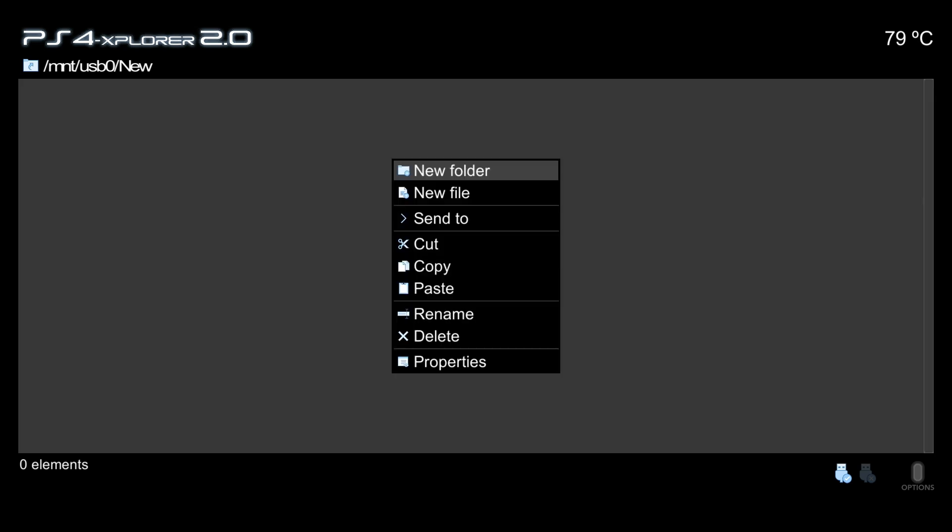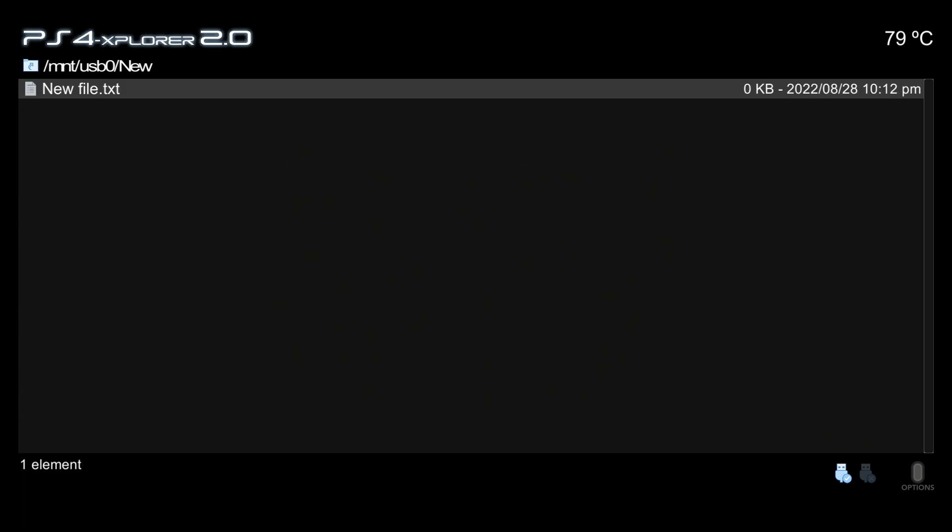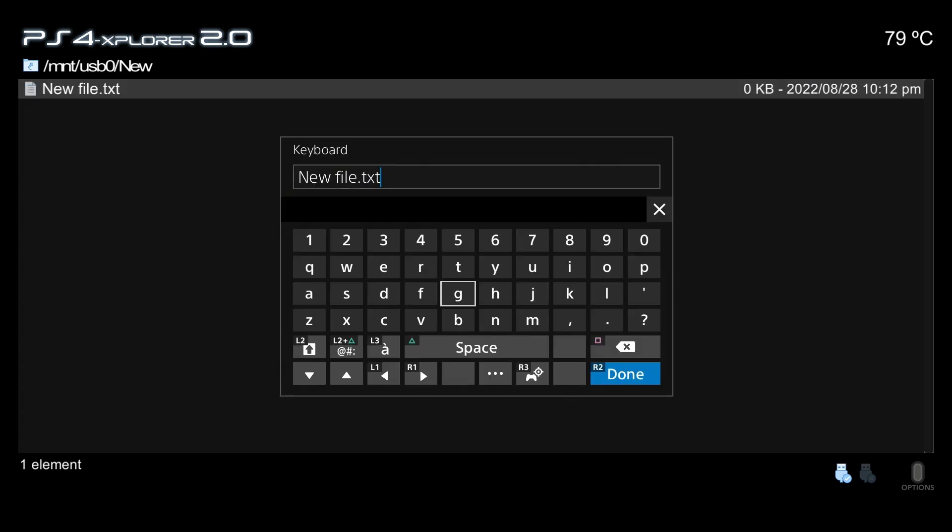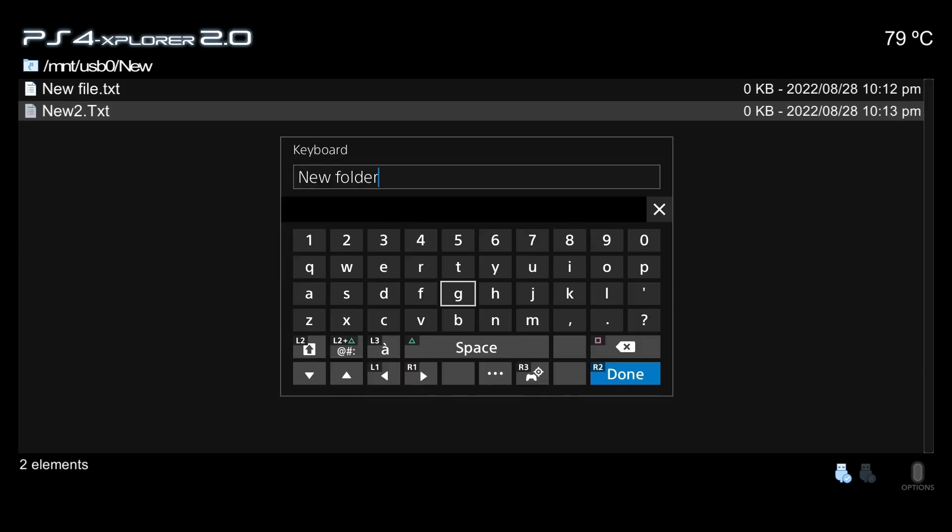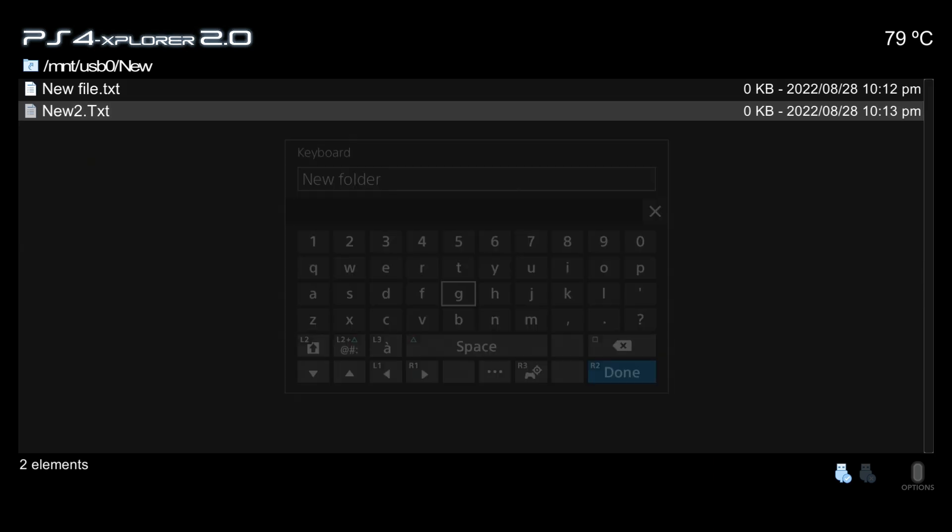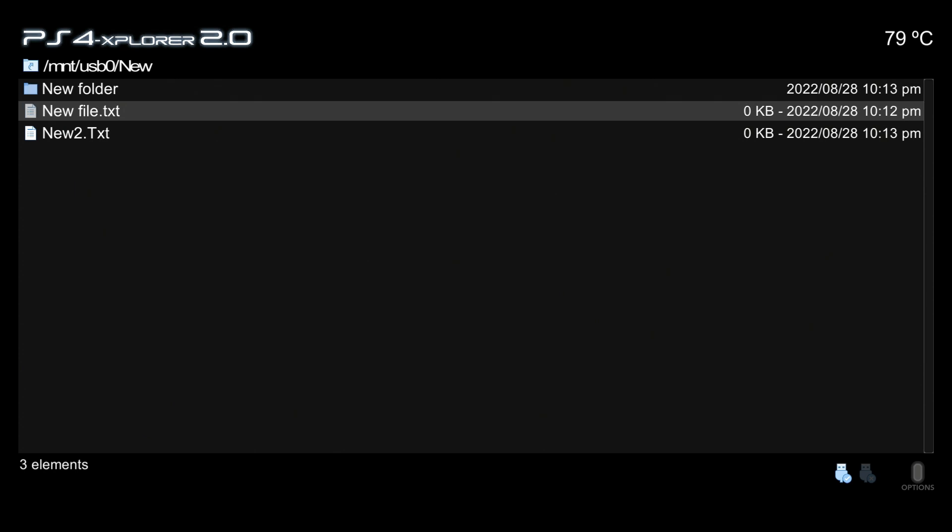One other thing is that when you create a new file or a folder, the new object is automatically selected. Let's create a new file here and we're just going to simply press R2 to be done, and that file is selected. Let's create another file called new file 2.txt and press R2, and now that one is selected. The same would go for a new folder as well.